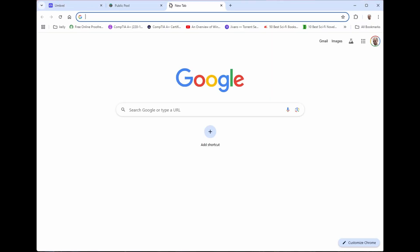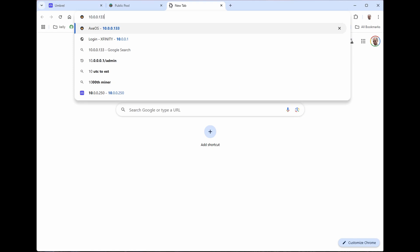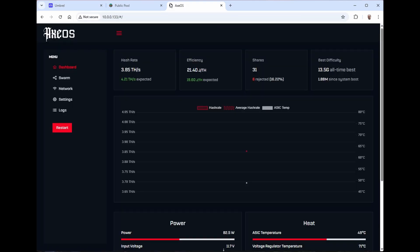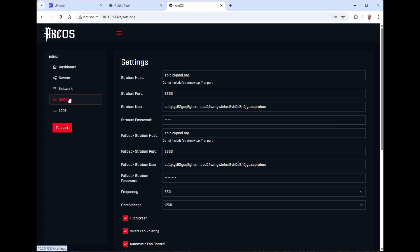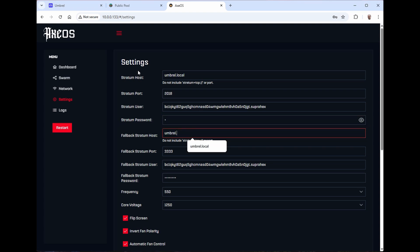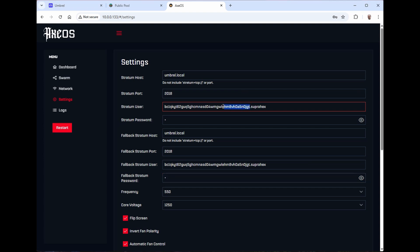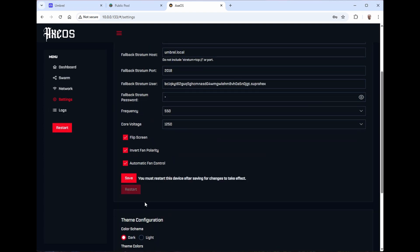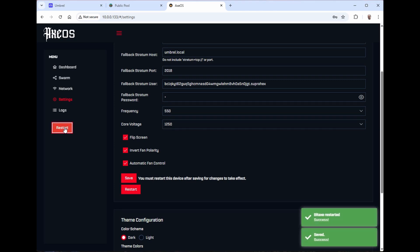So let's go ahead and open up my BitX. I'm going to go in here to my settings and set the stratum host to umbral.local. Set my port to 2018. I already have the user set up. Set the password to X. There it is, umbral.local, port 2018. And set my password to X. Got to go down now and save my settings. And then let's restart it.